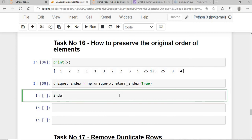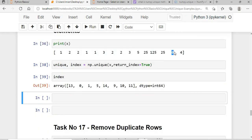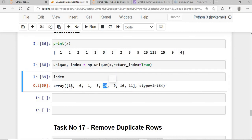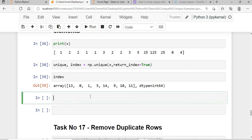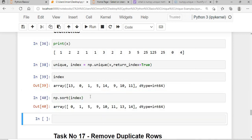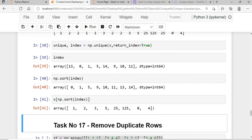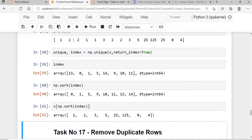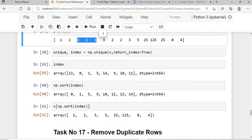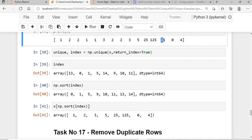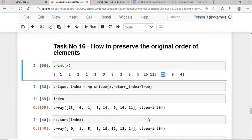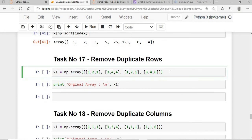After getting the index array, I call np.sort(index) and use it to index back into x: x[np.sort(index)]. This gives the unique values in their original order of first appearance: 1, 2, 3, 5, 25, 125, 0, 4 — preserving the original order rather than sorted order.